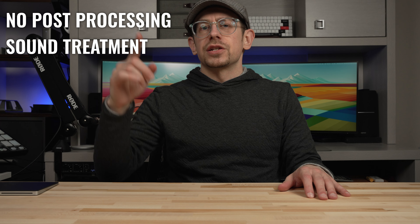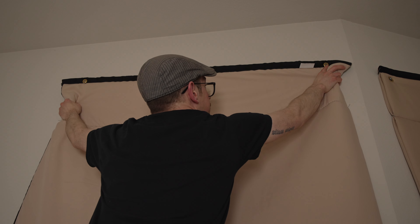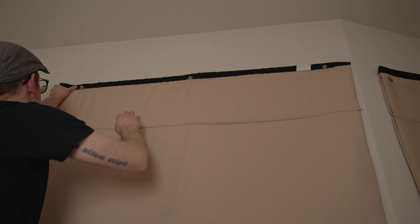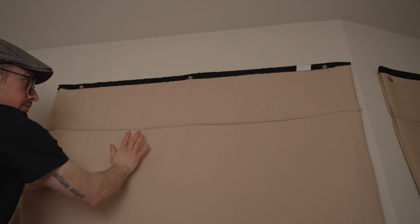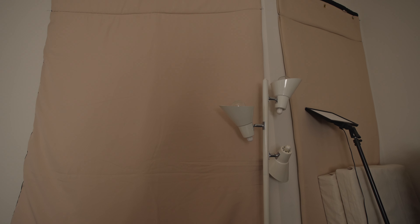Sound absorbing sheets like the ones I have from a company called Audemute — they're available on Amazon, I do have an affiliate link in the description if you want to check them out. The great thing about these is that they're very effective at absorbing reflections and they also help to muffle outside noise. They come with grommets across the top so you can easily hang them up, and they're sized to cover just about any standard size window. You can also use these to cover up doors.